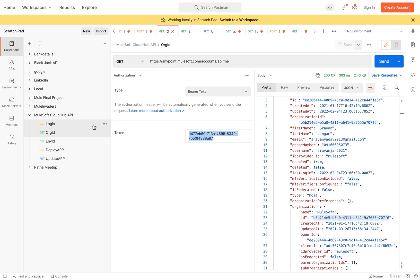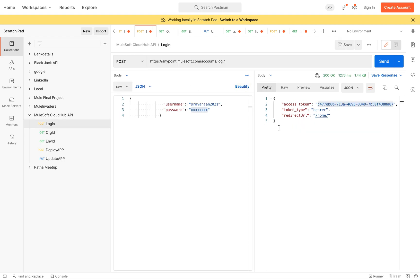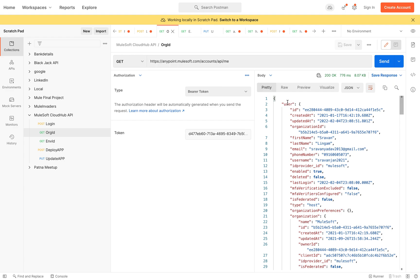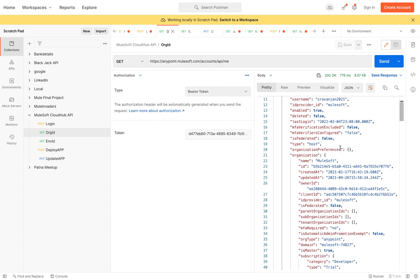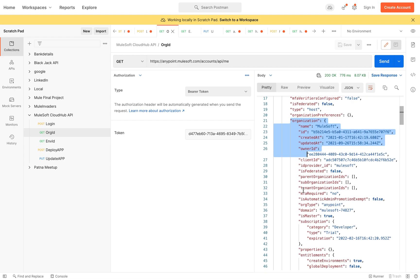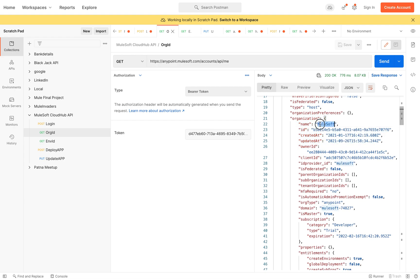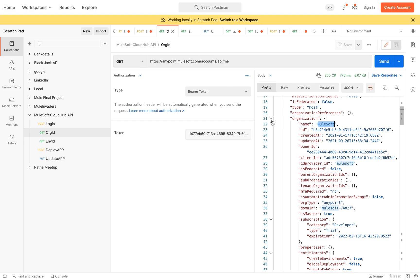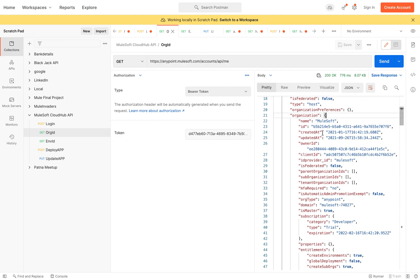Pass your token in the Authorization tab, choose the type as Bearer Token, and paste the token you got from your login API. Once you hit this endpoint, you'll get all the user information related to your account — first name, last name, email, and username. You can also see the organization information, the name of your organization, and if you have more than one business group, you'll get all of them listed.